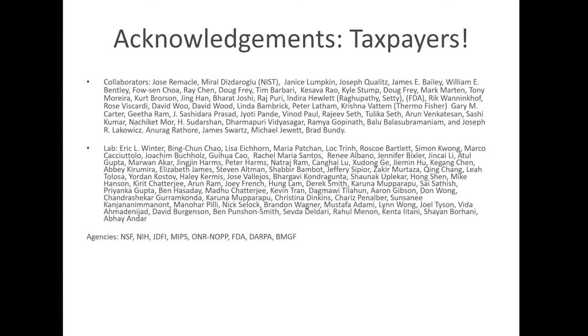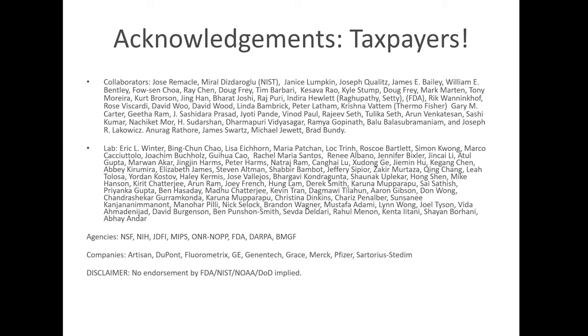So I'll just end because the time's almost up, acknowledge all the taxpayers who funded this work, lots of collaborators, postdocs, students who made it possible, lots of funding agencies, lots of very generous corporate donors who've supported our work over the years. I'm not implying any endorsement by any of these funding agencies. And this is the link to the free book that I've written that has all this information in it, and is sort of a description of this journey, this incredible journey. And with that, I'm happy to answer any questions.